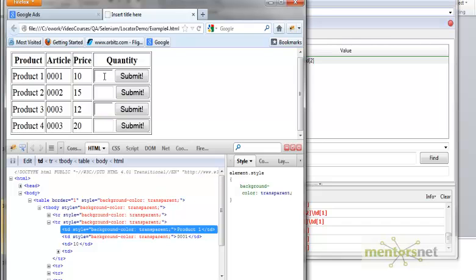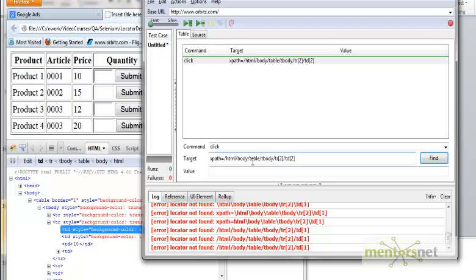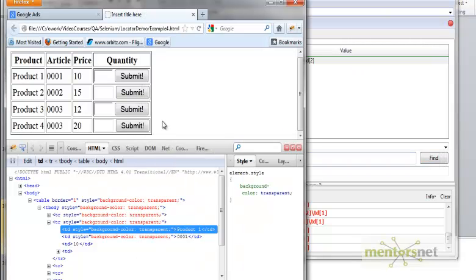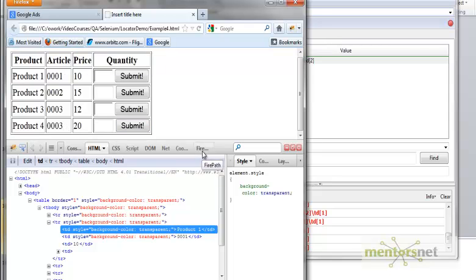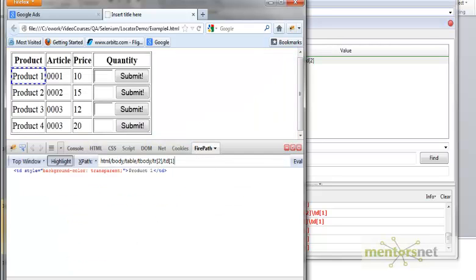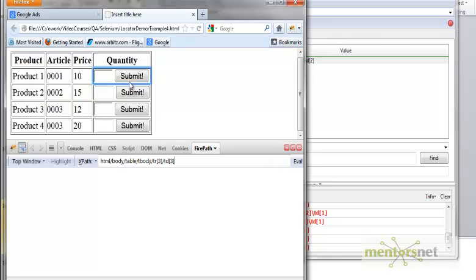This is how you locate elements using XPath. As I mentioned, any element in an HTML document can be located this way. One more thing — you can install a Firefox plugin called Firepath. If you install Firepath on top of Firebug, you can automatically get the XPath for any element. Click on Firepath, then click the inspect button, click on the element you want — for example, the Submit button or a cell like '0003' — and it shows you the XPath directly.